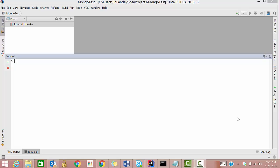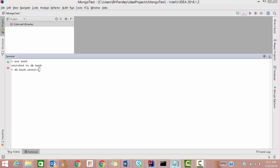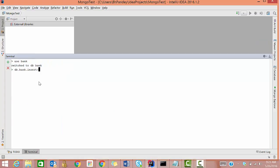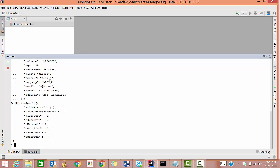We'll first create a collection. So 'use bank' — we have created a collection named bank. Now we'll insert data into it. The command for this is db.bank.insert. I have the data here so I'll just copy and paste. We paste, close the square bracket then the round ones, and hit enter. We have now inserted three records into our collection bank.